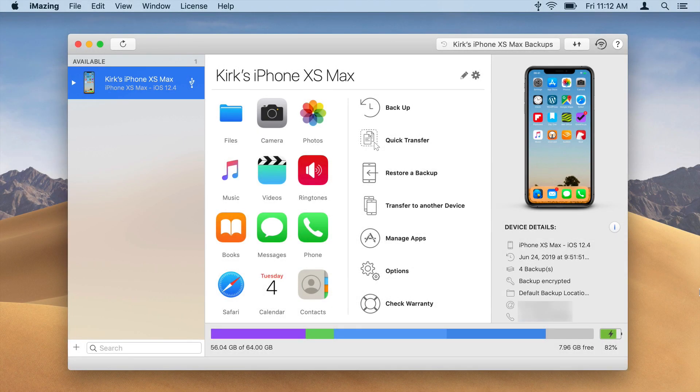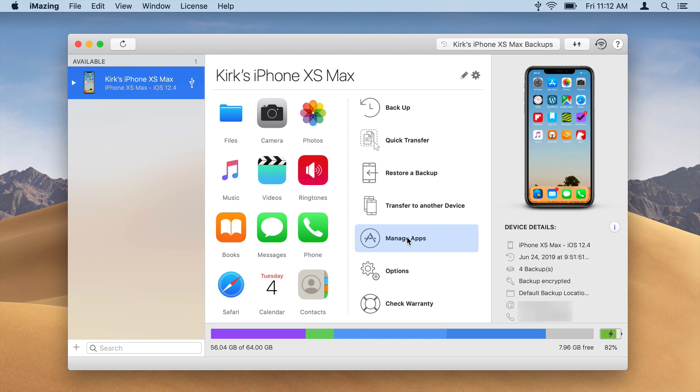Launch iMazing and connect your iOS device. Select your device in the iMazing sidebar, then click Manage Apps.